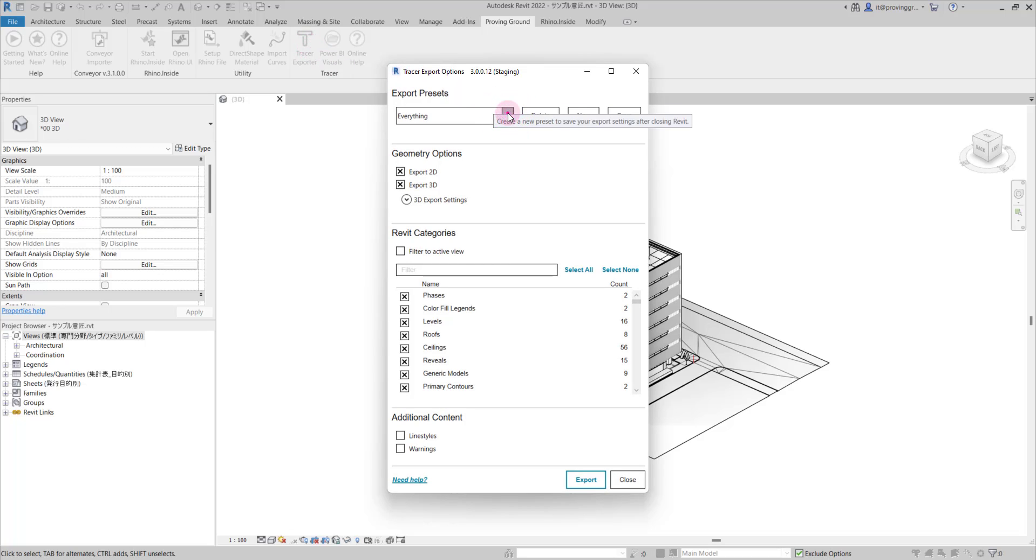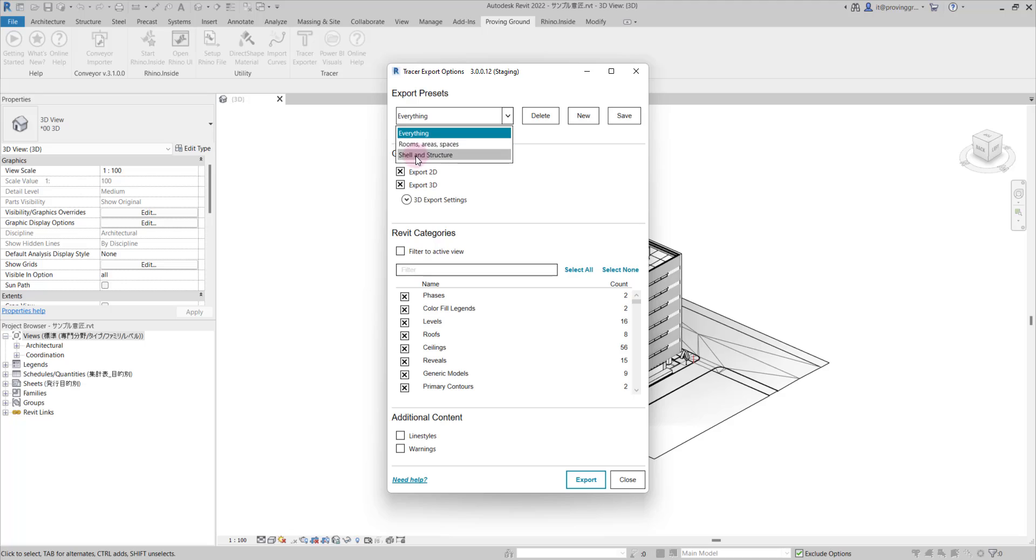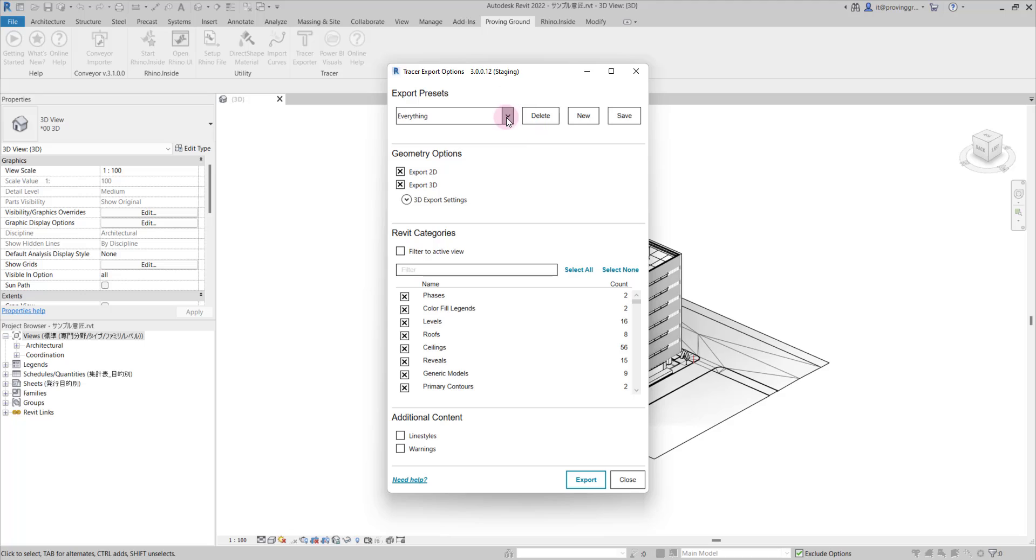There are options for preset settings where you can select everything including non-visible data, rooms, areas and spaces, and shell and structure. These will come pre-loaded with the download. You can also create and store your own settings.